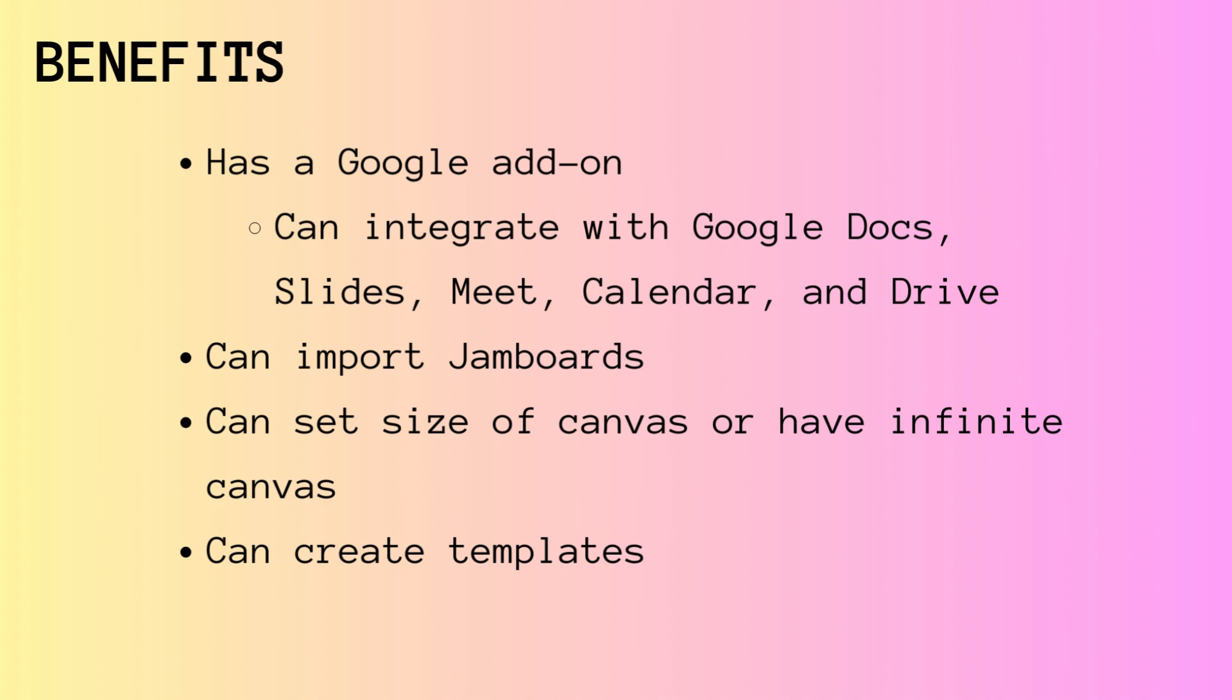In addition, you can set the size of your canvas to infinite or to a set size. Also, you can create your own templates and share those templates with others.